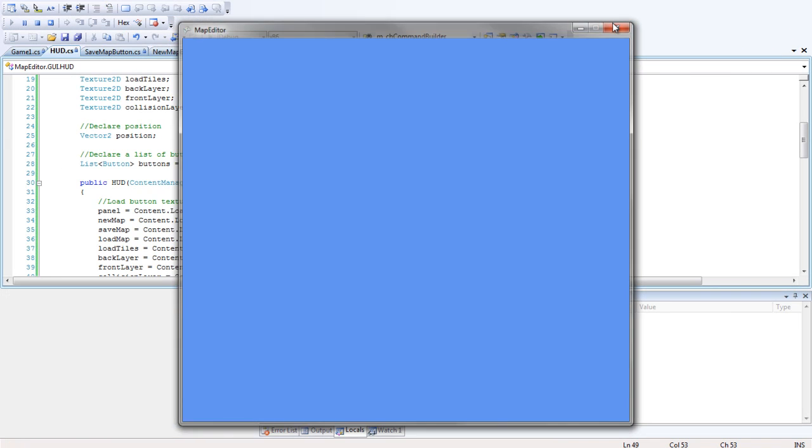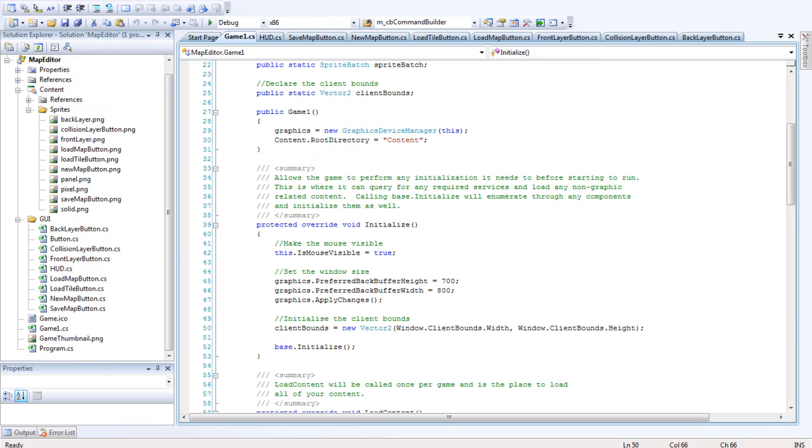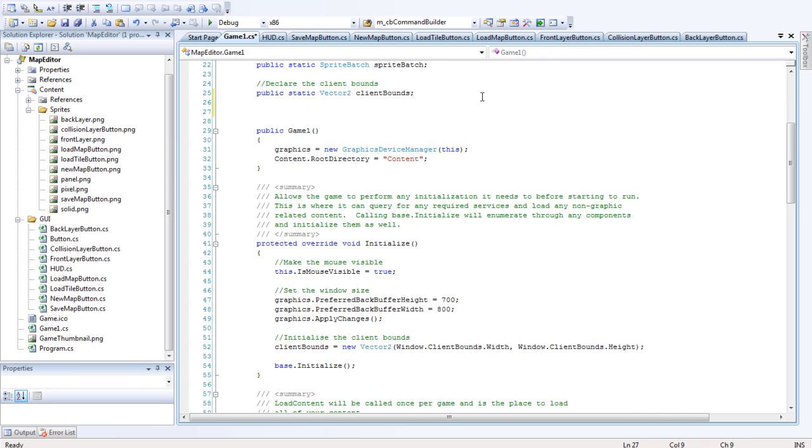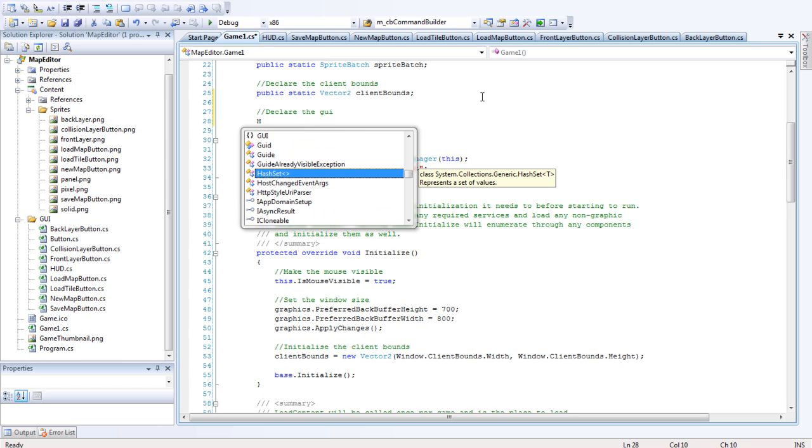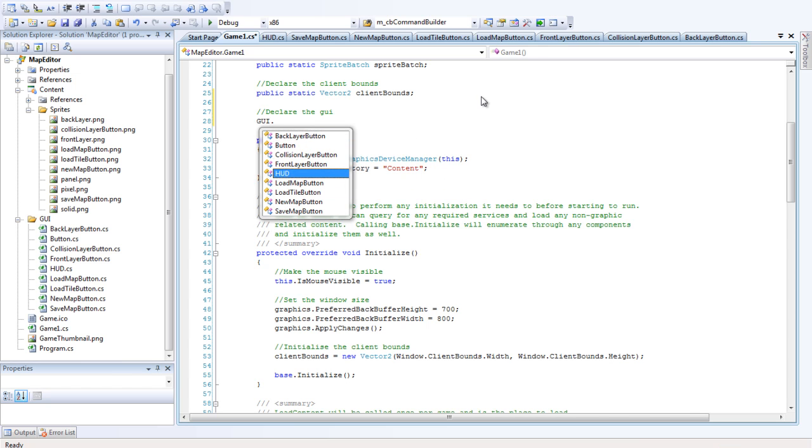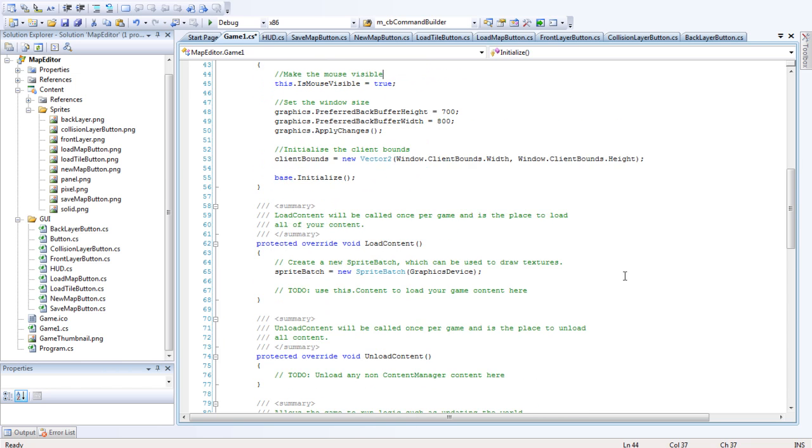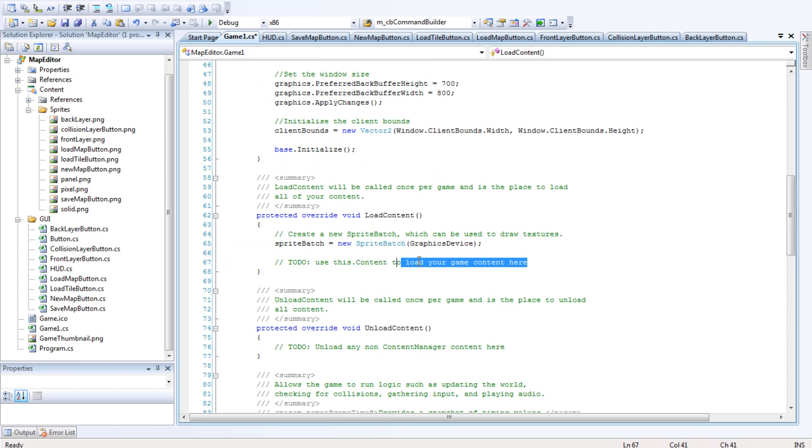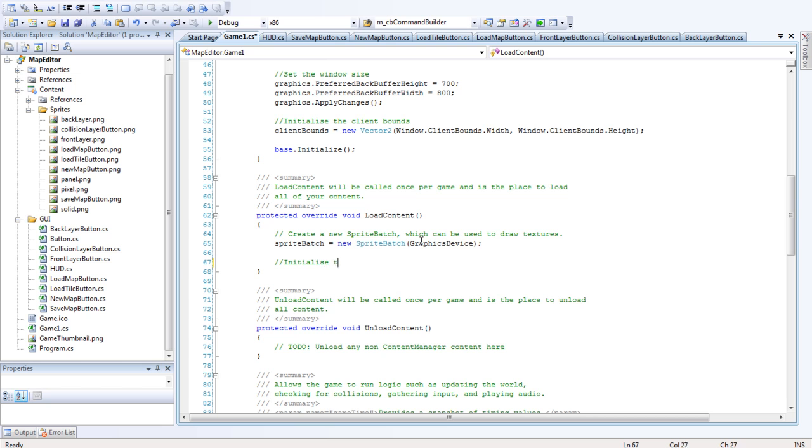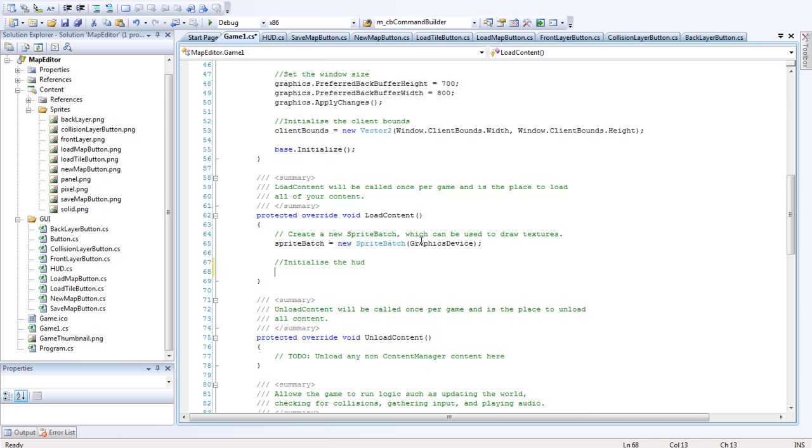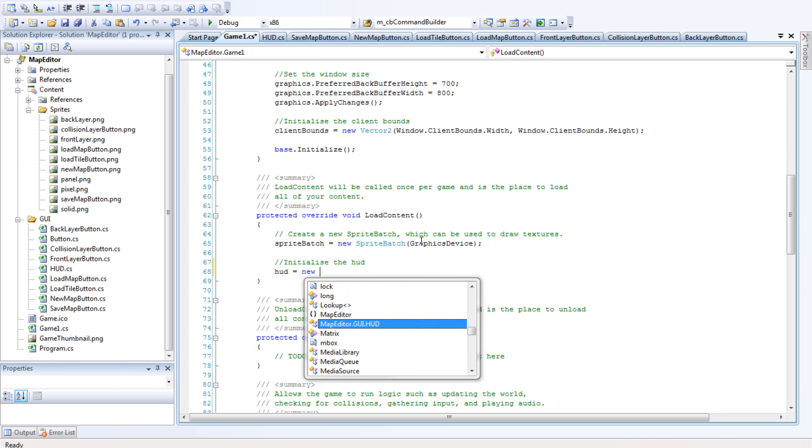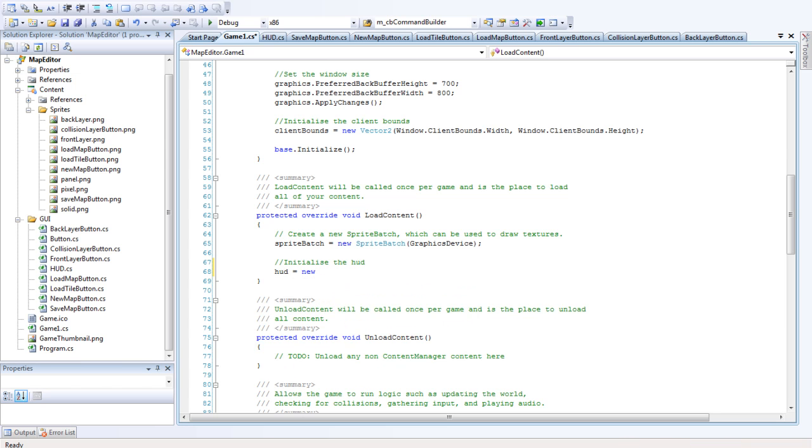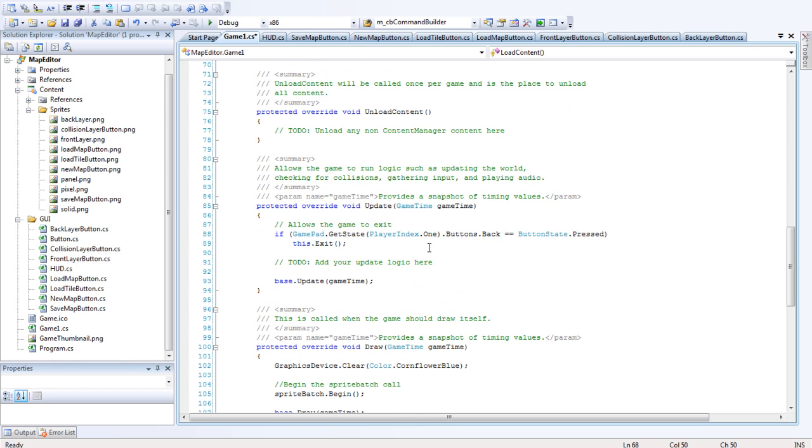That's great. So I'm just going to quickly add this HUD into the Game1 class. So up here we want to declare the GUI. So that's HUD, and we want to initialize that down in the load content. Okay, down here. So that's HUD equals new MapEditor.GUI and pass in content. Then we want to update it.